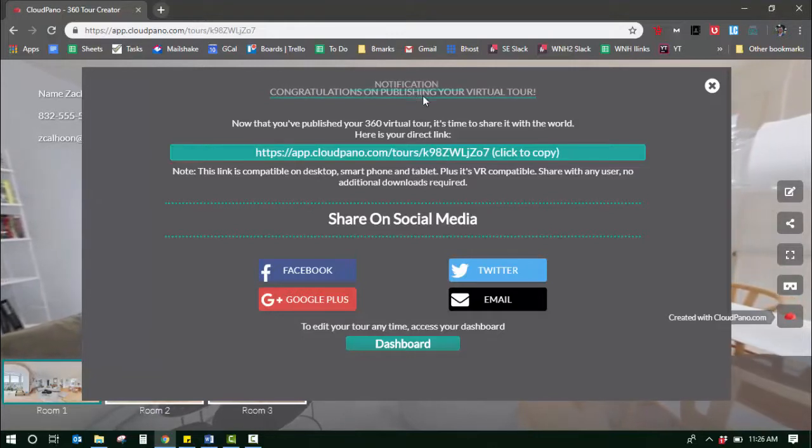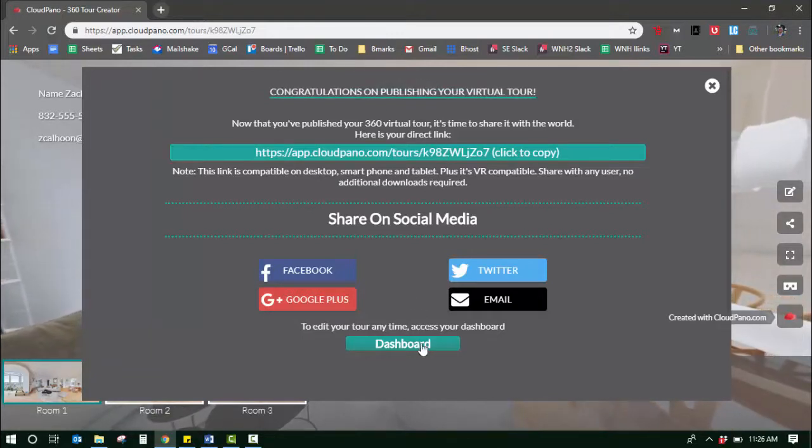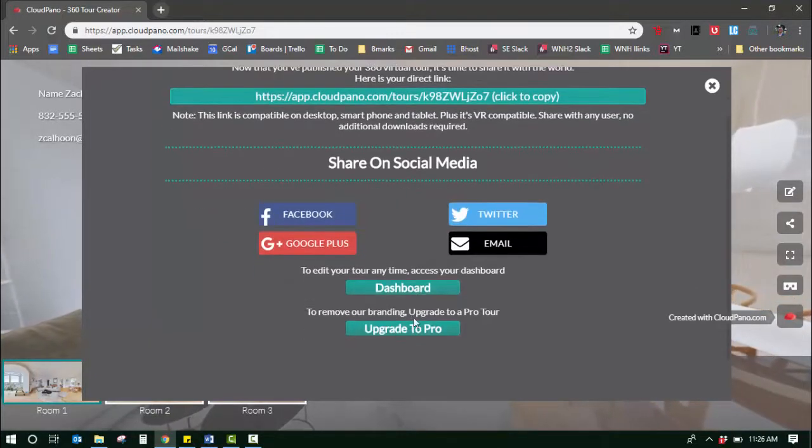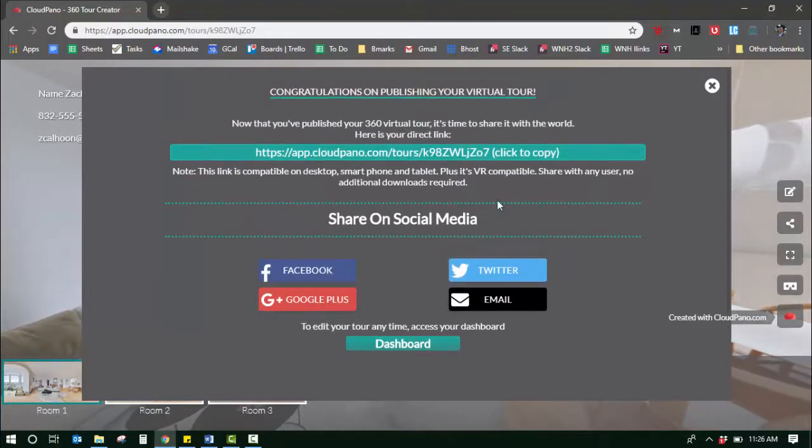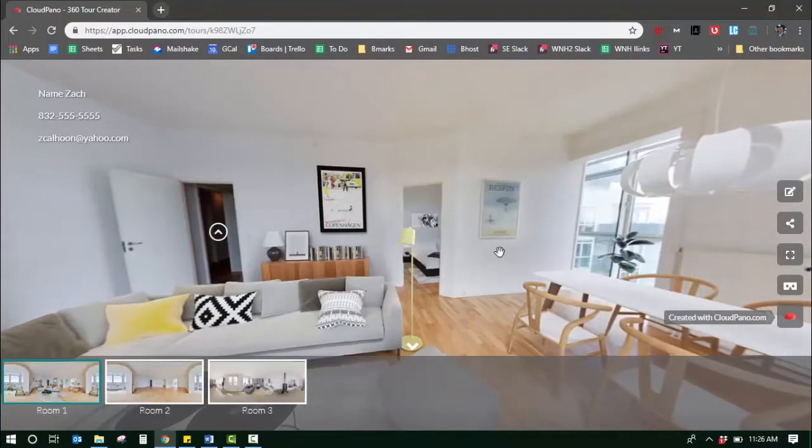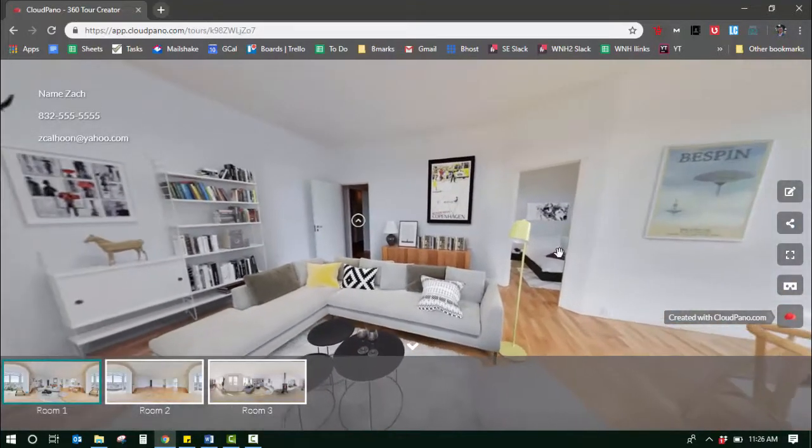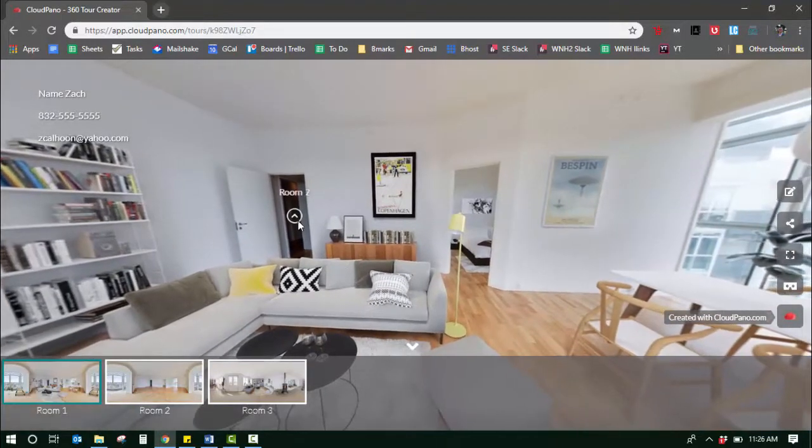Or I can go back to my dashboard where I can upgrade this to pro if I want to, but for now I'm just going to exit out. Here's my tour, here it is full 360.